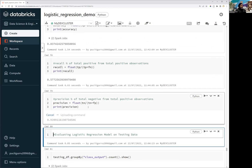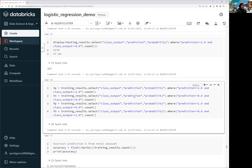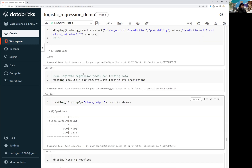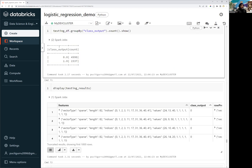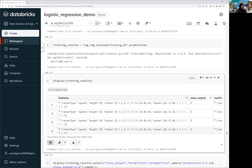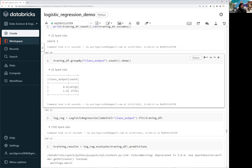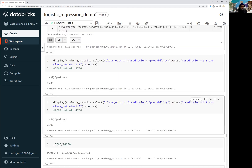These three terms — accuracy, recall, and precision — help you identify the accuracy of your model. The precision result is 92%, meaning one of our classes is performing very well. In the training set we have 14,743 records and in the testing set we have 4,731. Balancing the classes will obviously improve accuracy in our logistic regression model further.